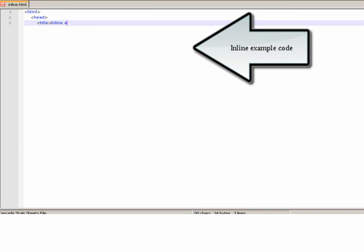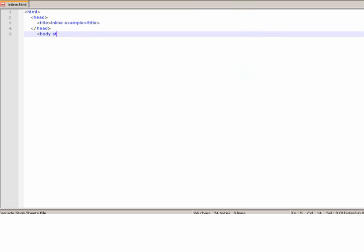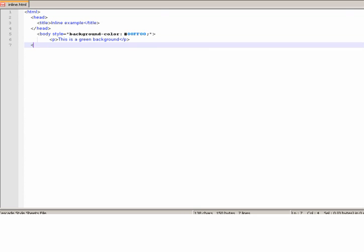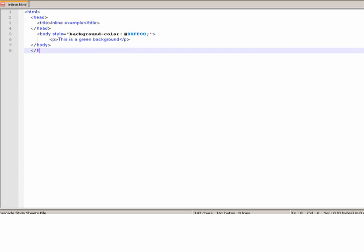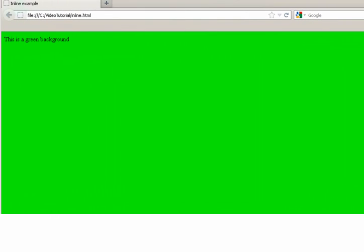Inline example code. Result: background is green.